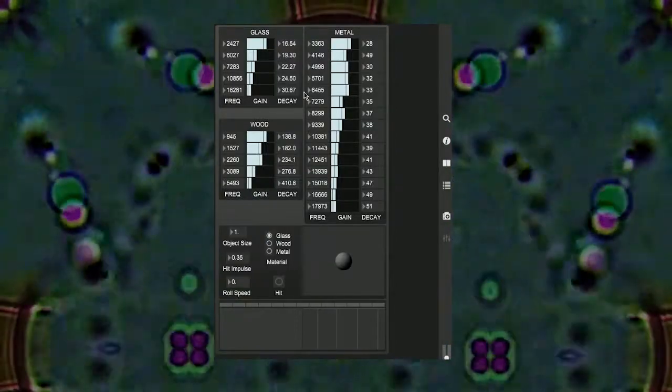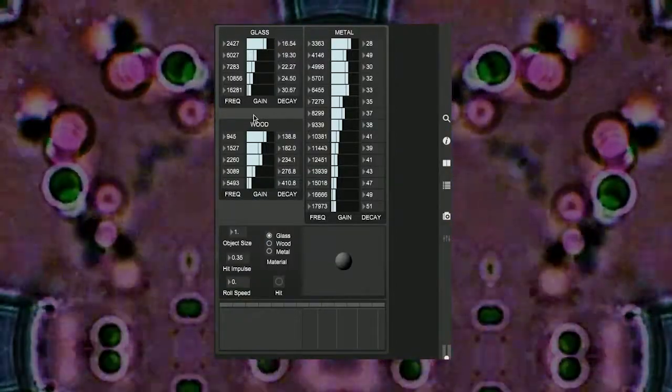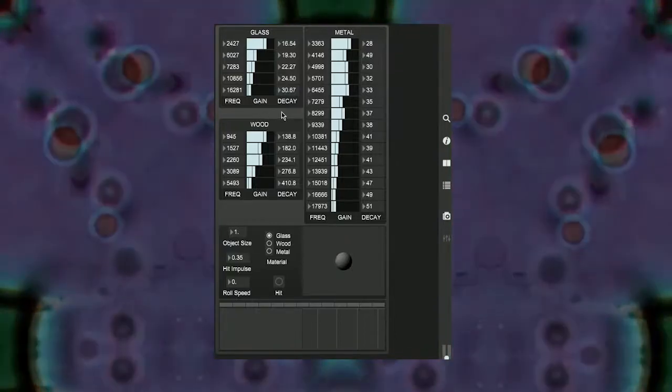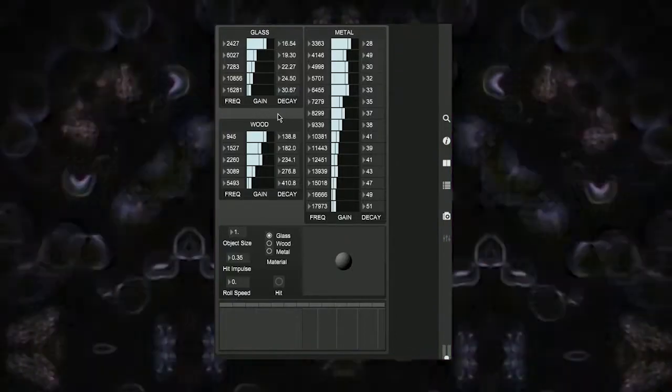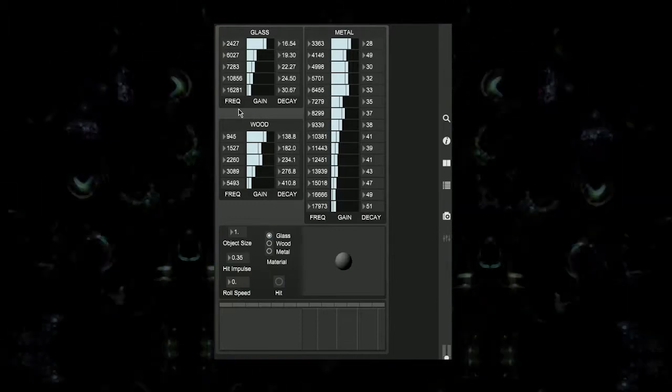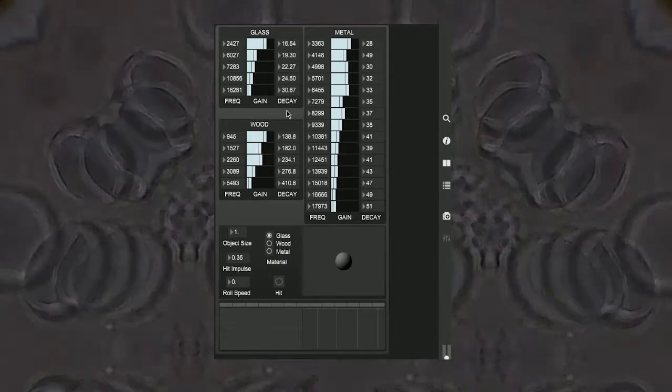This is achieved by using resonant bandpass filters to emulate the individual sinusoidal frequency components that make up a sound. So to create a model, we have to set three variables for each resonant peak: the frequency of the filter, the gain, and the decay.